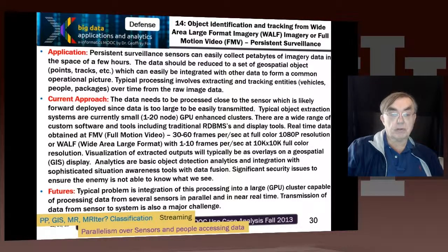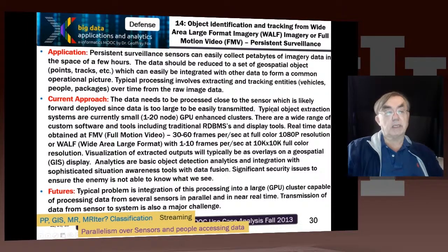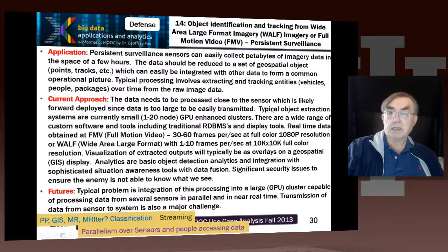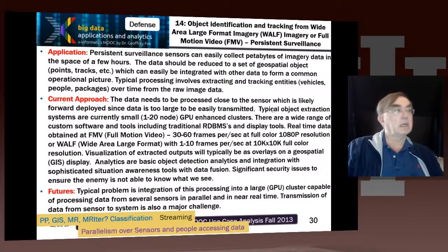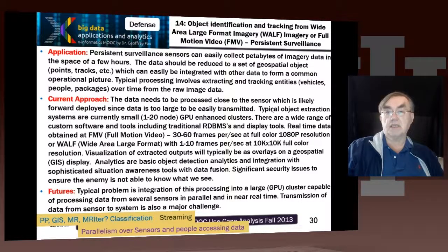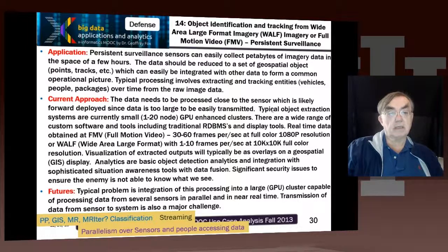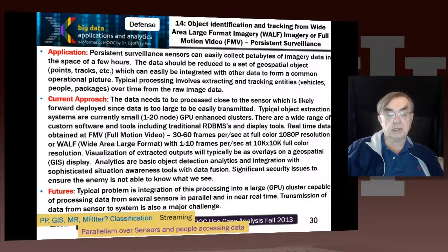Being imagery, that's suitable for GPUs. So somehow doing this GPU processing and also doing it in the right place. You have your sensor taking these high-definition images — is it really possible to put a GPU cluster near that sensor, if that sensor is either in an aircraft or in a rather sensitive area where there's a lot of hostile action? There are some very non-trivial issues here.